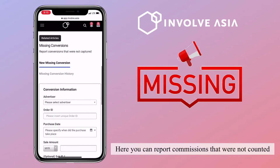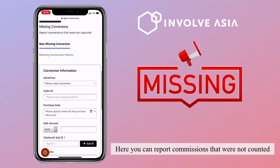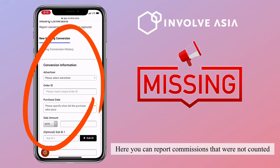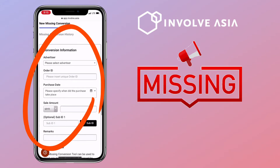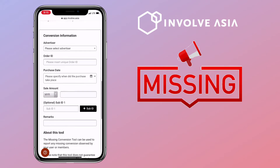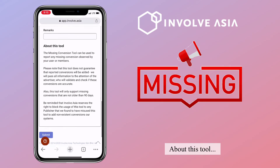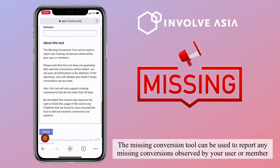Here, you can report commissions that were not counted. About this tool: the missing conversion tool can be used to report any missing conversions observed by a user or member.